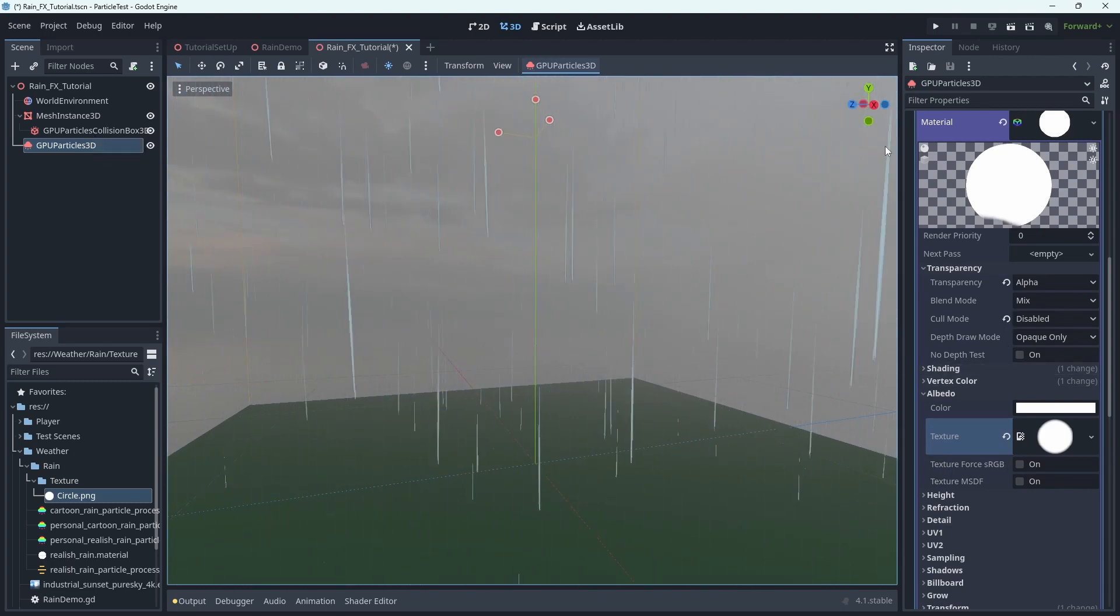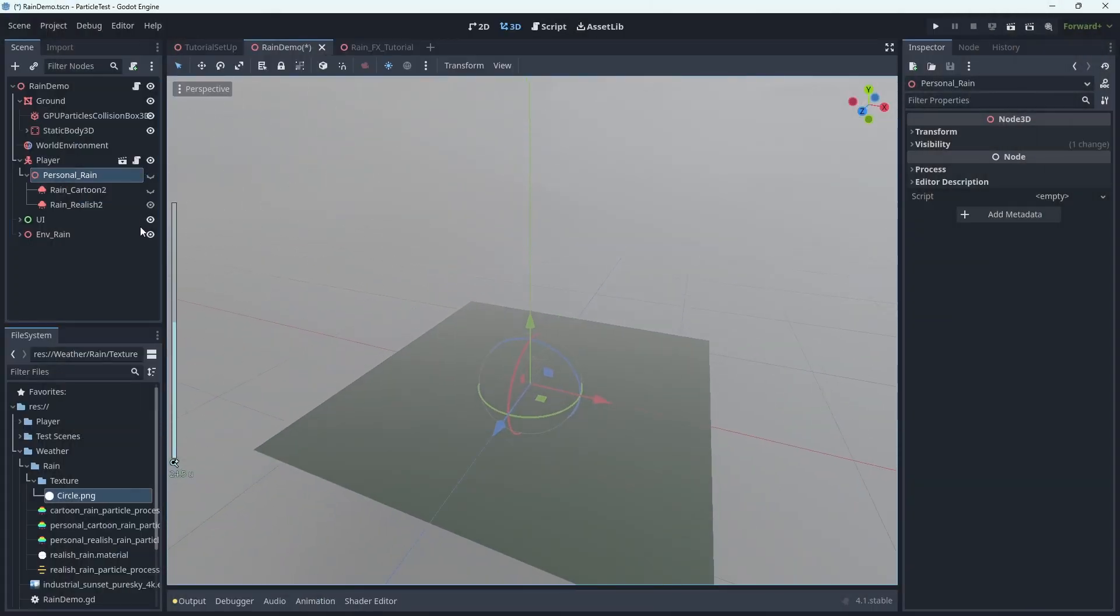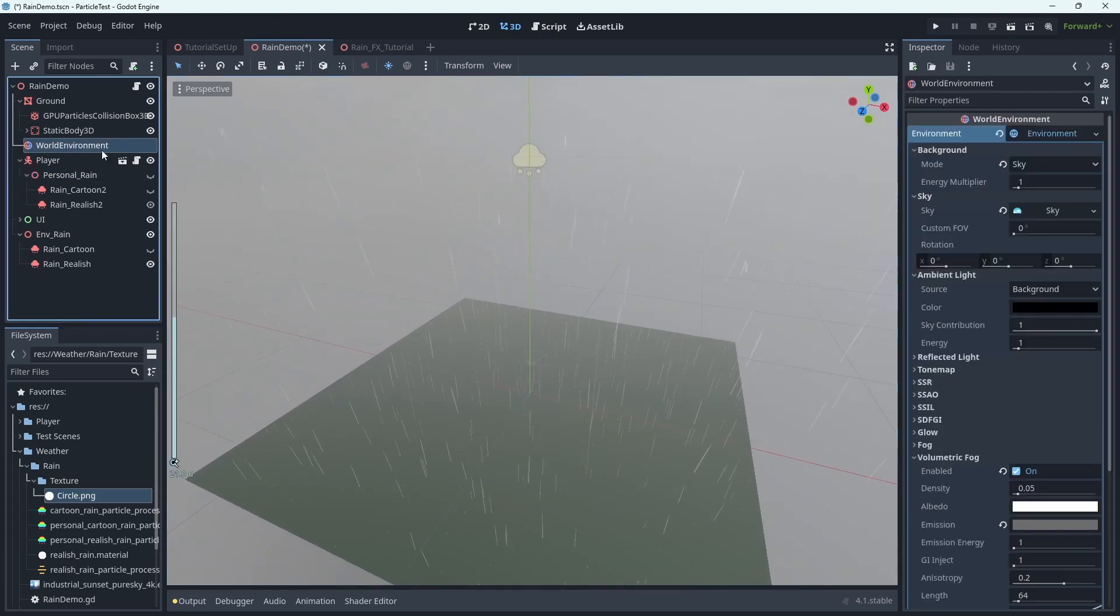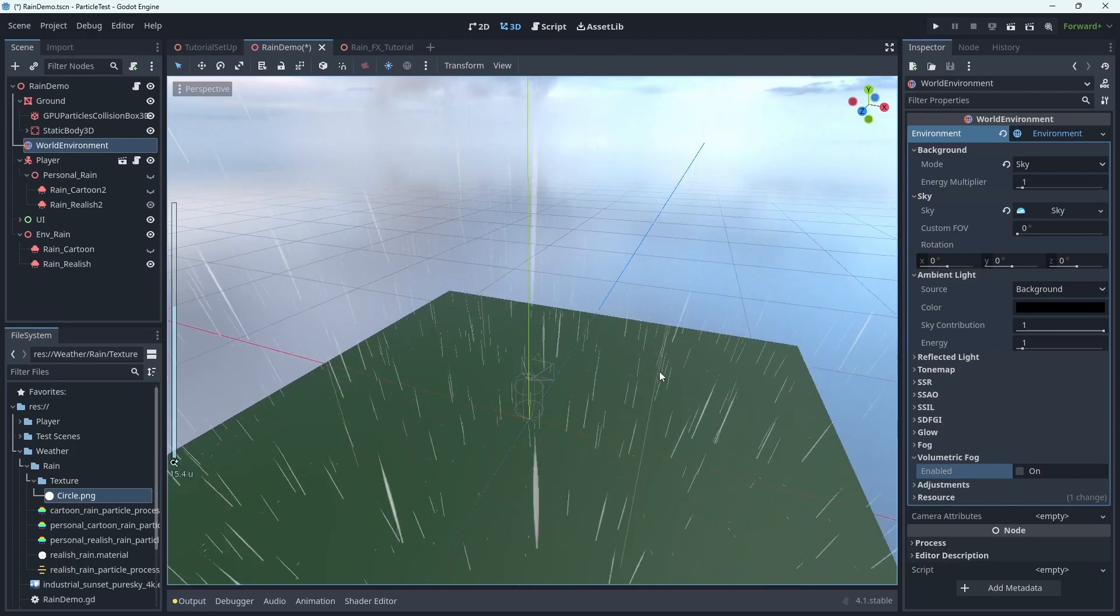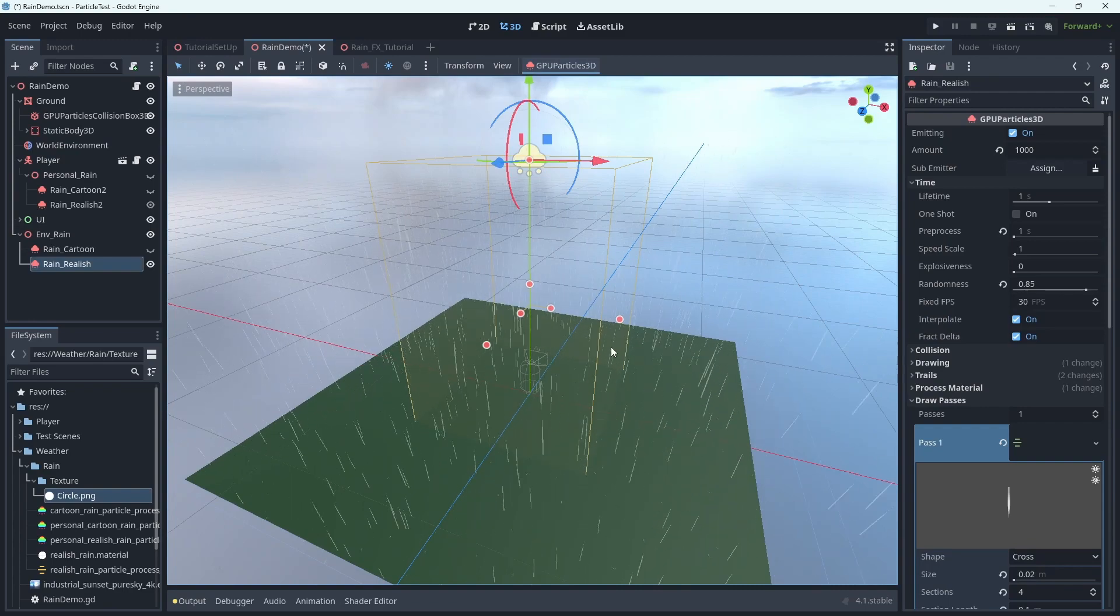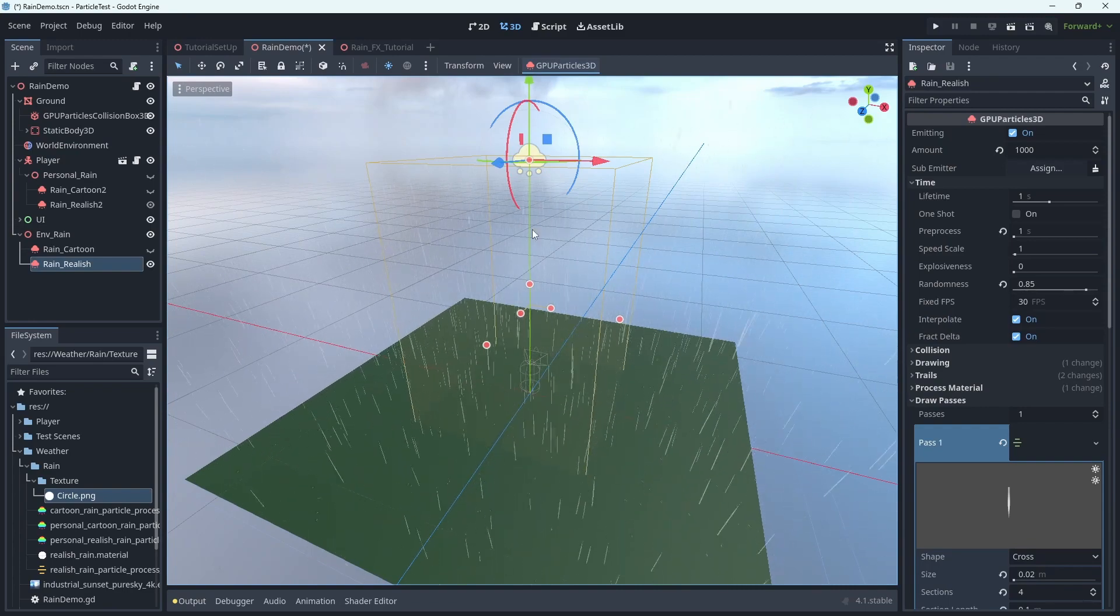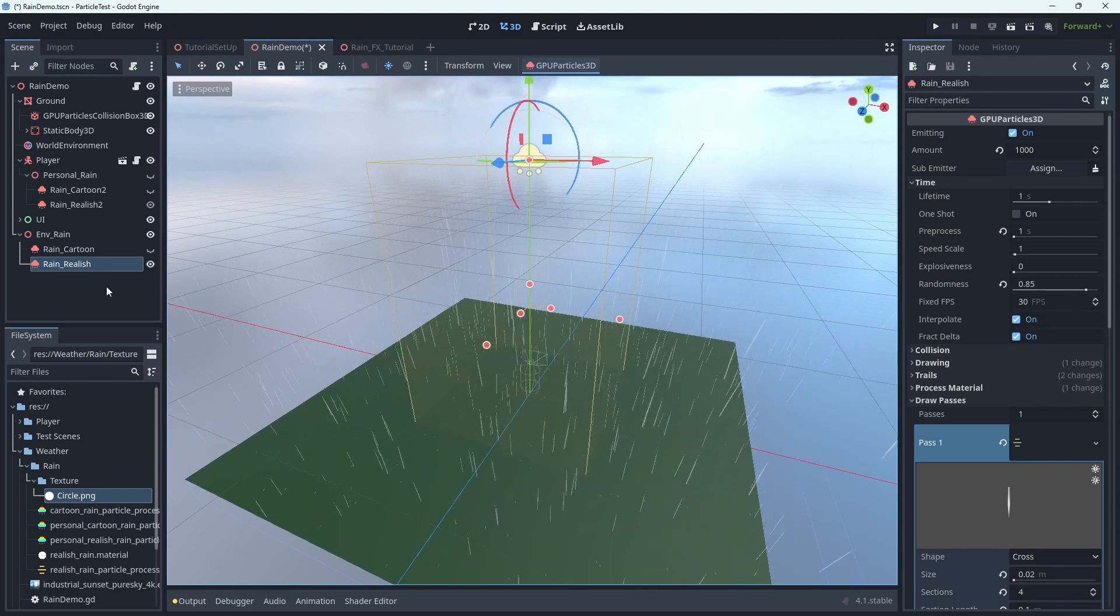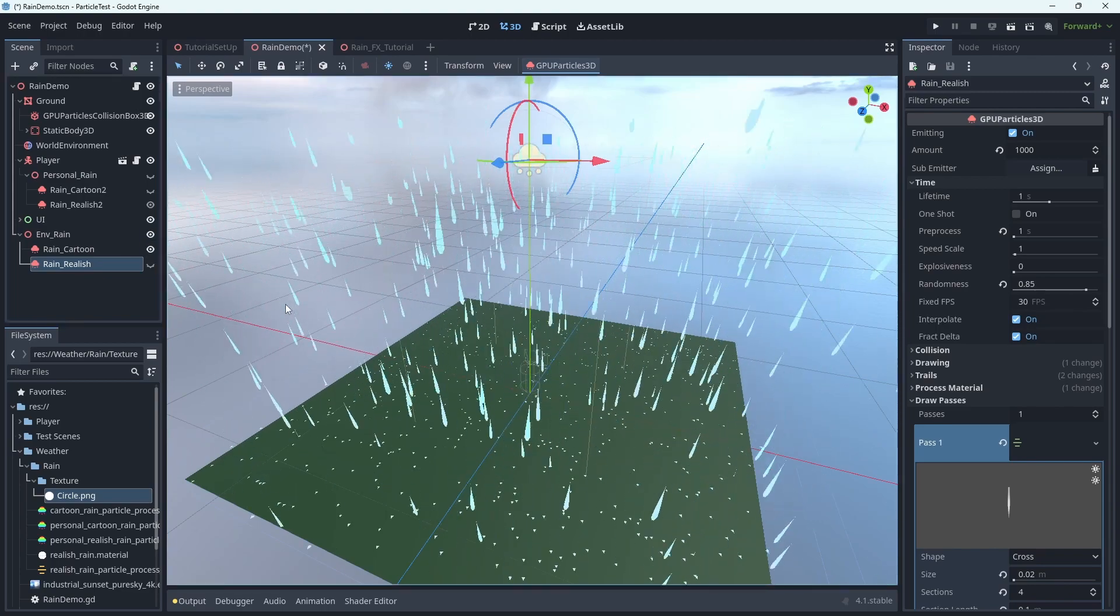Now we're going to jump ahead a little bit to a scene that is very similar to the one that we just worked on. But I have a first person character in the scene, as well as a couple of UI elements to turn on and turn off a couple of different examples of different styles of rain that you could think about making or adding to your game. Now just a quick walkthrough of this scene. There are two different types of rain. One is a more cartoonish rain, one is a more realistic rain. And I exaggerated the size of the raindrops for the cartoonish rain just to make it extra obvious.